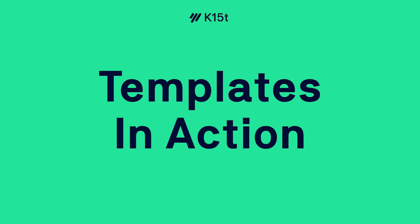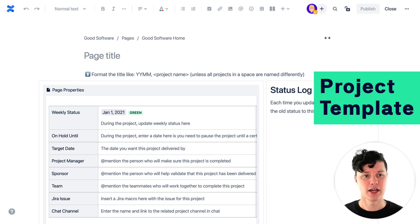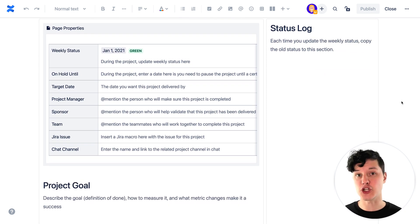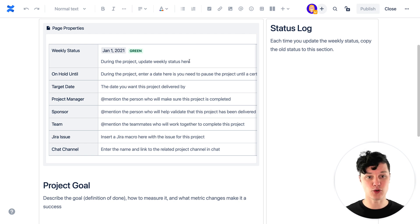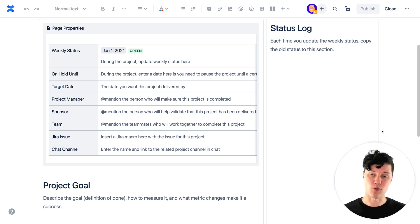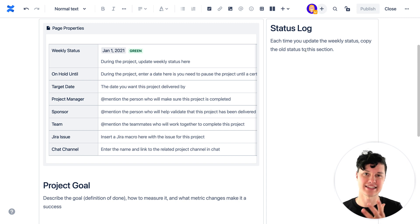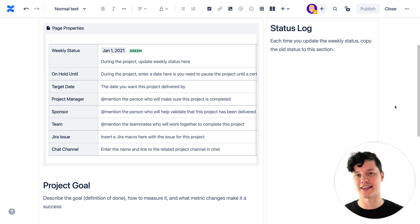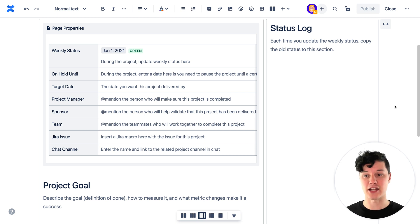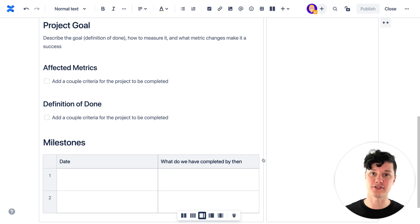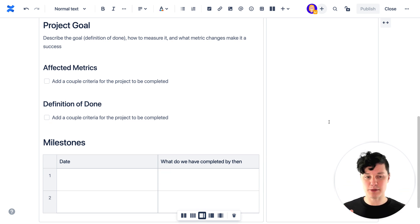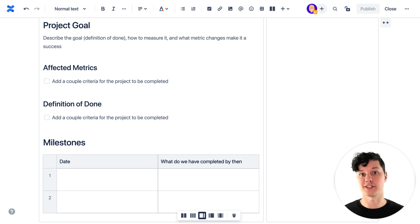Let's check out the project template and see why it's really useful. As a project manager creating a new project, you don't have to think about what information should be there — it's already defined with instruction text so you can just start typing, setting dates, and so on. There's also a status log area along the side so each week you add a status update. The team can also see project goals, affected metrics, definition of done, and milestones, so anyone reading the page knows the status, what's been delivered, what is yet to come, and what the final outcome will look like.